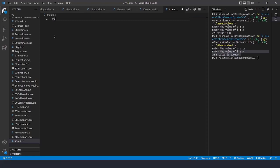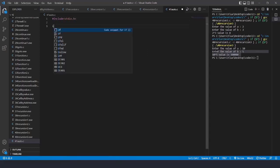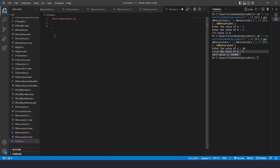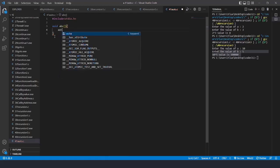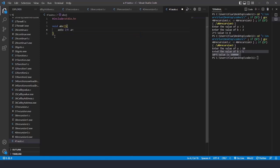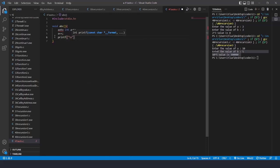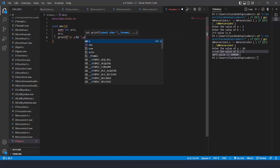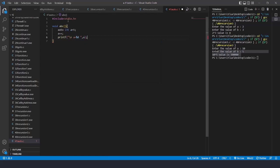First we're going to see the auto storage class in C. I'll write the header file hash include stdio.h. Here I'm going to write a function — let's write void and name the function ABC. Inside the function, let's define a variable with the auto keyword: auto int a equals to five. I'll do increment a++ and print it with printf, printing the value of a.